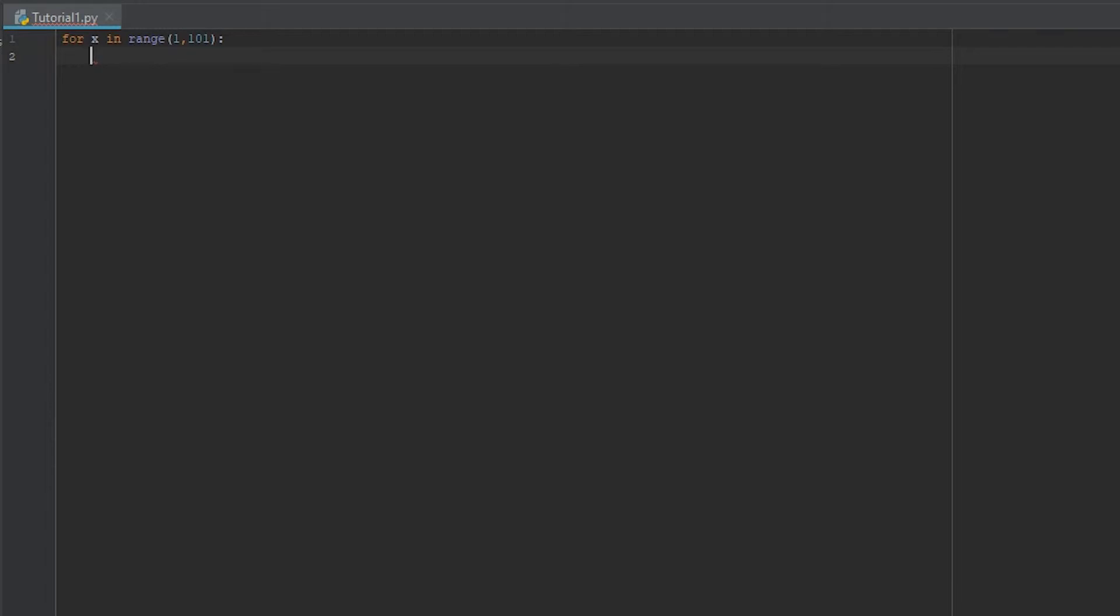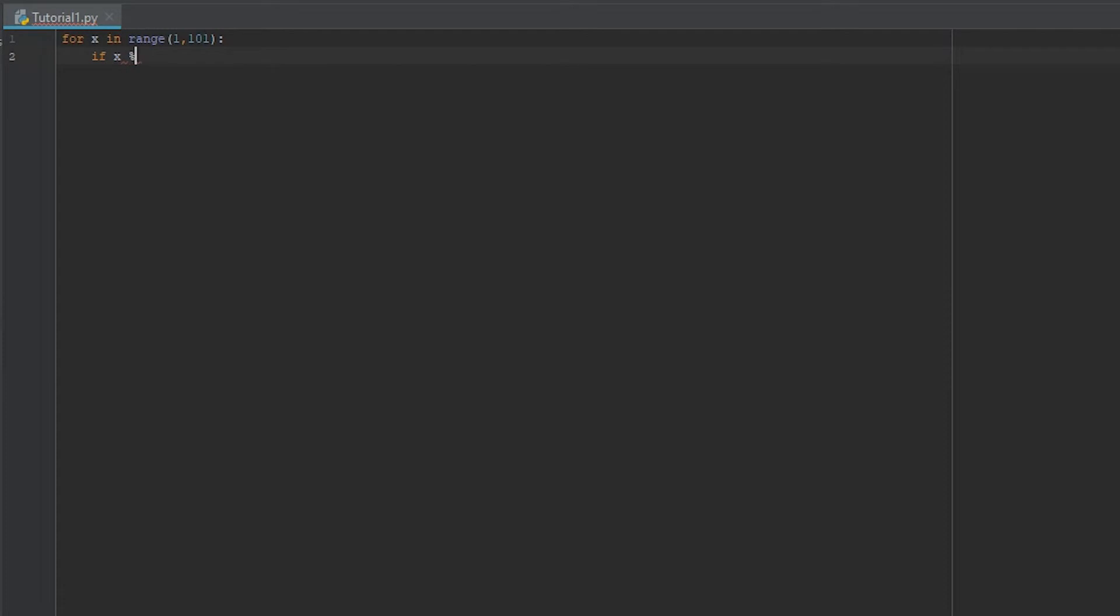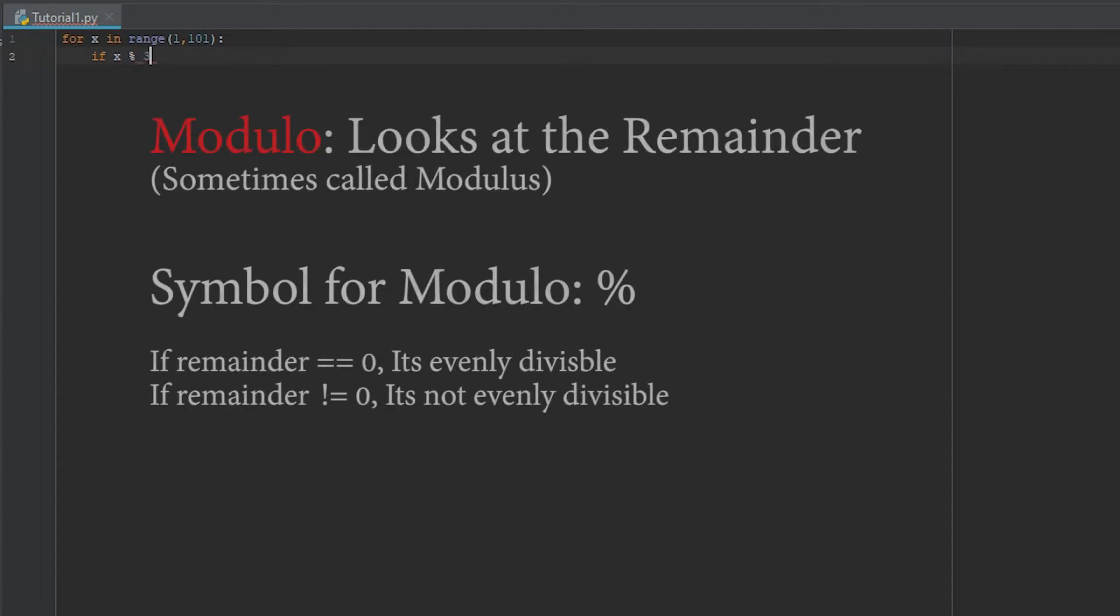So we need to do if x modulus 3, which modulus is looking at the remainder of the division that's going on. So instead of looking at the actual result, it looks at the remainder. If the remainder is 0, then it means it's evenly divisible. If the remainder is 1, it is not evenly divisible.